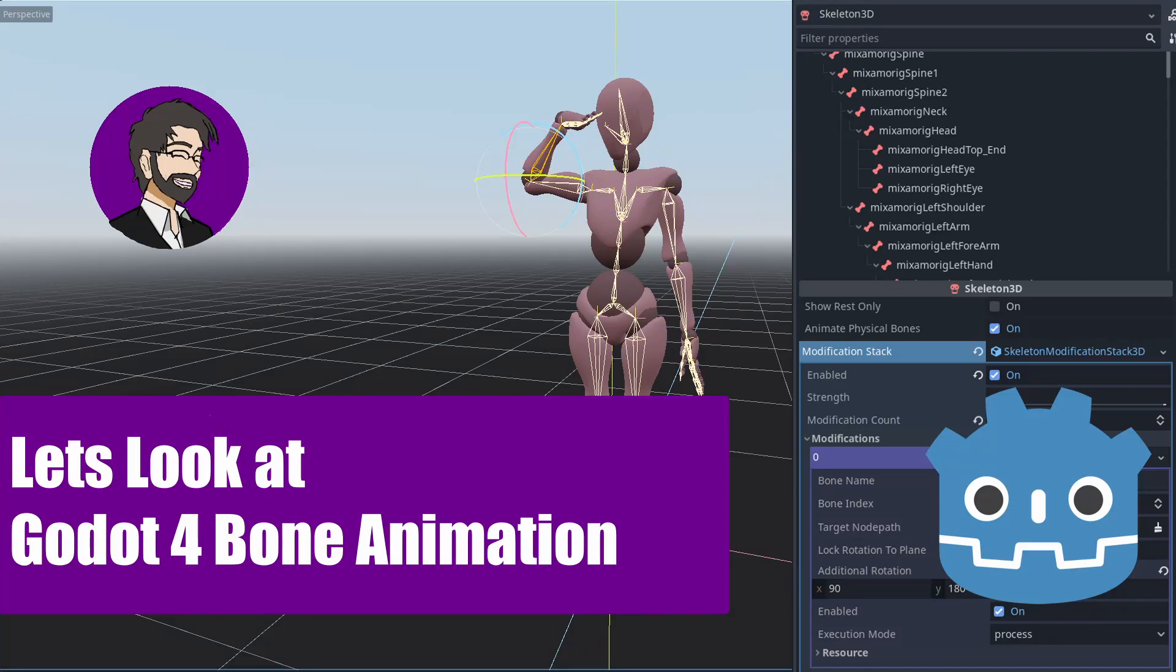Hey guys, this is Mitch with FinePointCGI and today we're going to talk about Godot 4.0's new skeleton animation system.